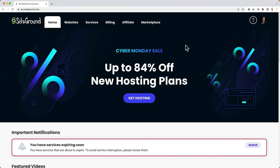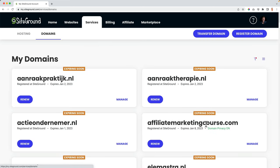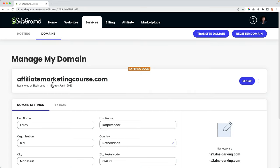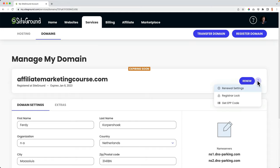To transfer your domain name you need an EPP code. To get it at SiteGround, go to Services > Domains, find affiliatemarketingcourse.com, click Manage, then the three dots and select Get EPP Code. The code will be sent to your email. Note: it doesn't matter when your domain expires — even if it has six months left, you still pay the full amount at the new provider. I only have one month of double payments since mine expires soon.